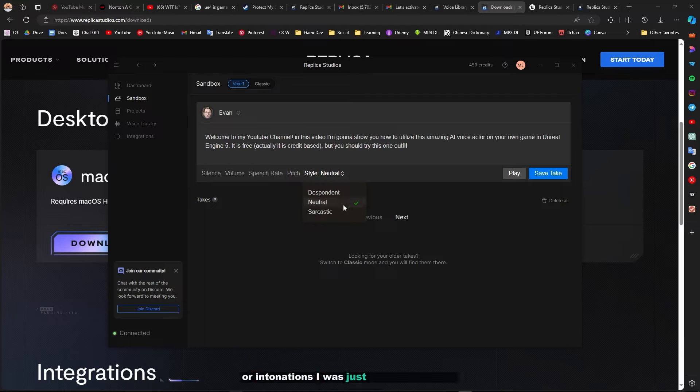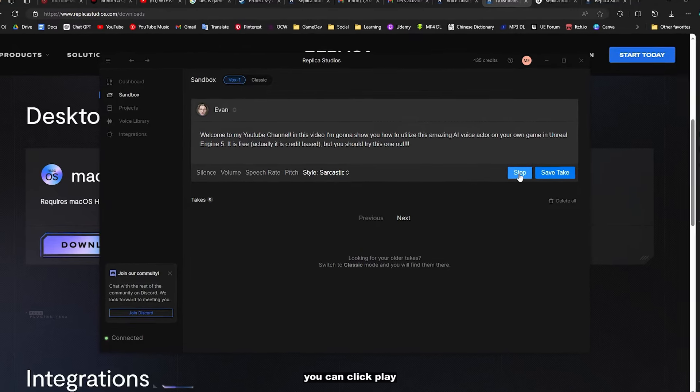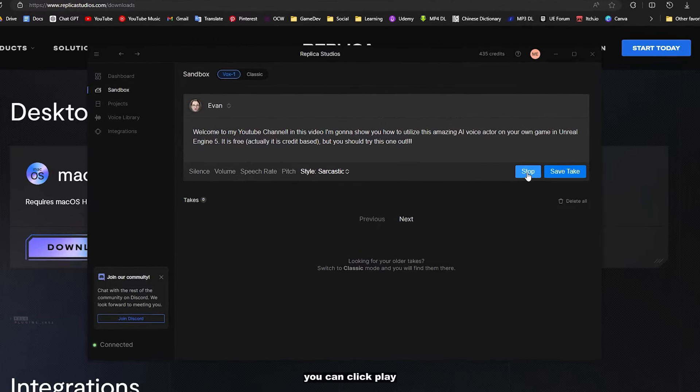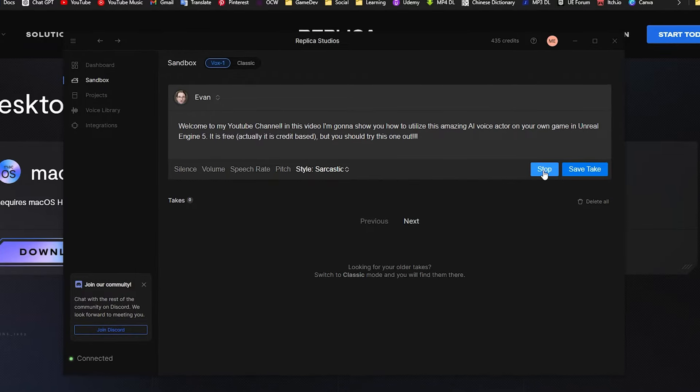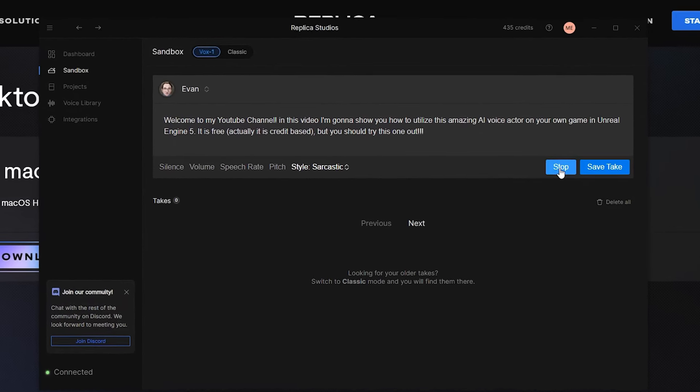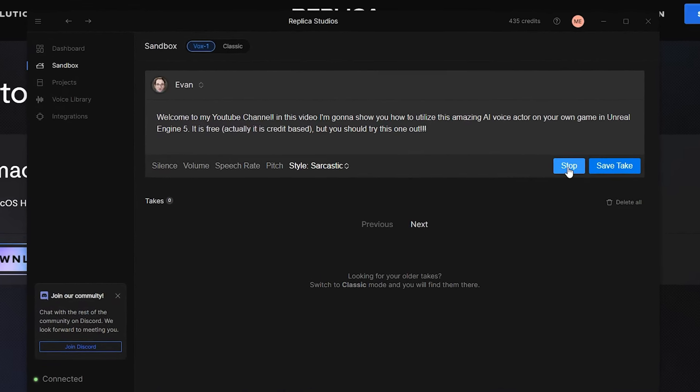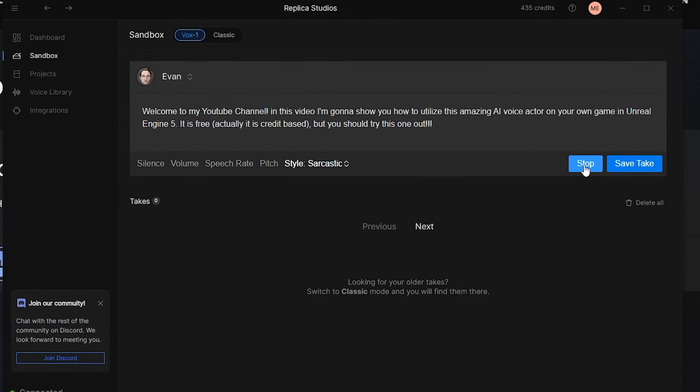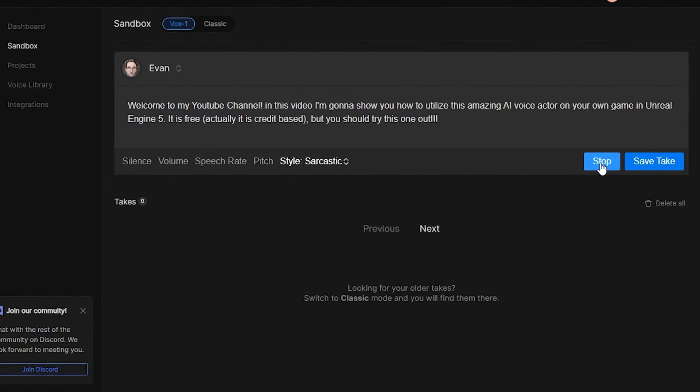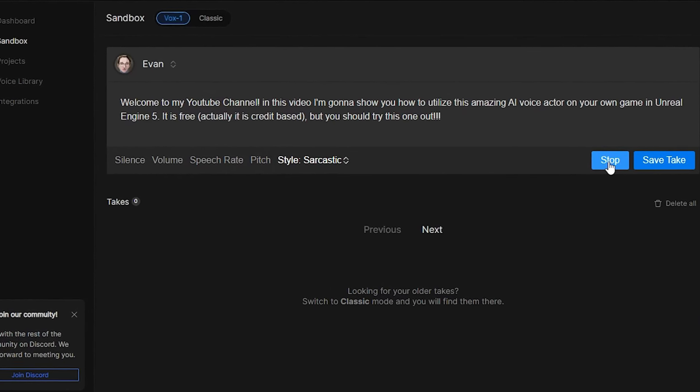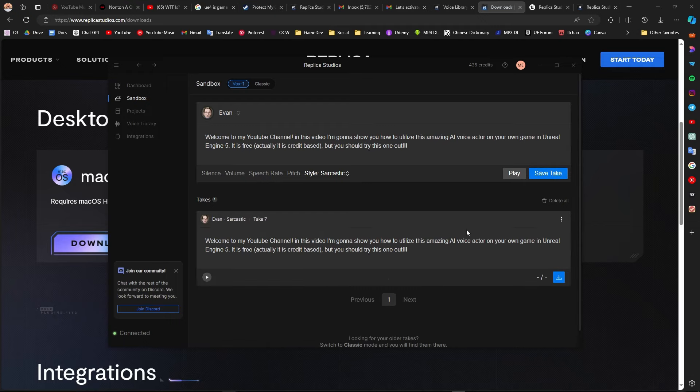You can click play. Welcome to my YouTube channel. In this video I'm gonna show you how to utilize this amazing AI voice actor on your own game in Unreal Engine 5. It is free, actually it is credit-based, but you should try this one out. Once you're ready, you can click on save take here.